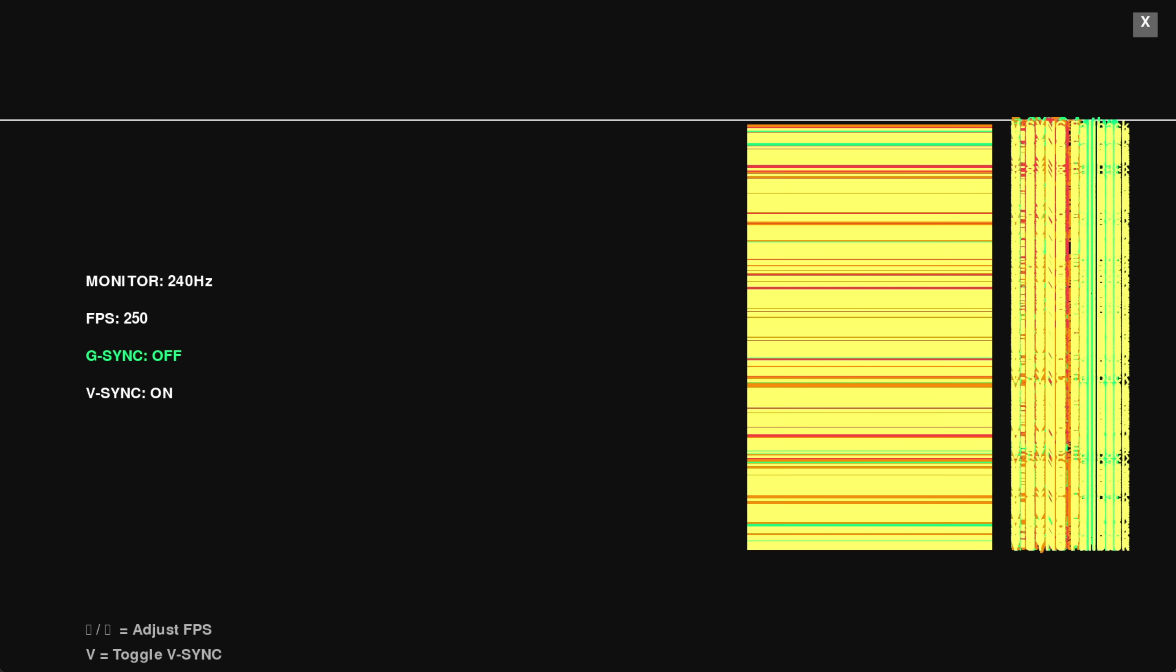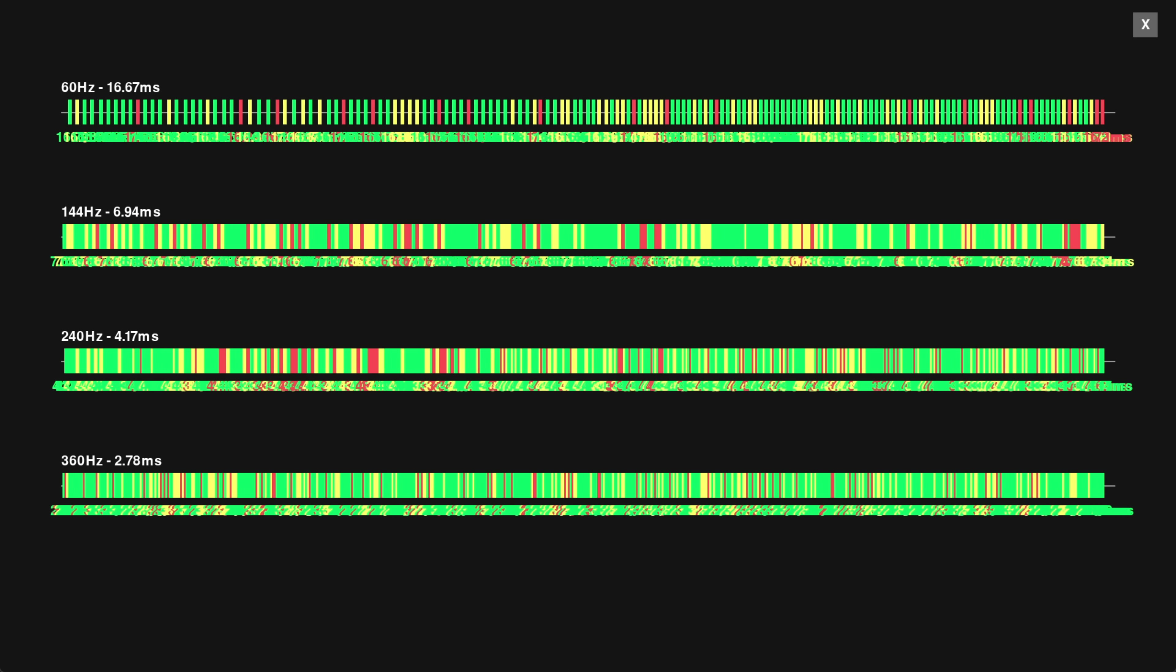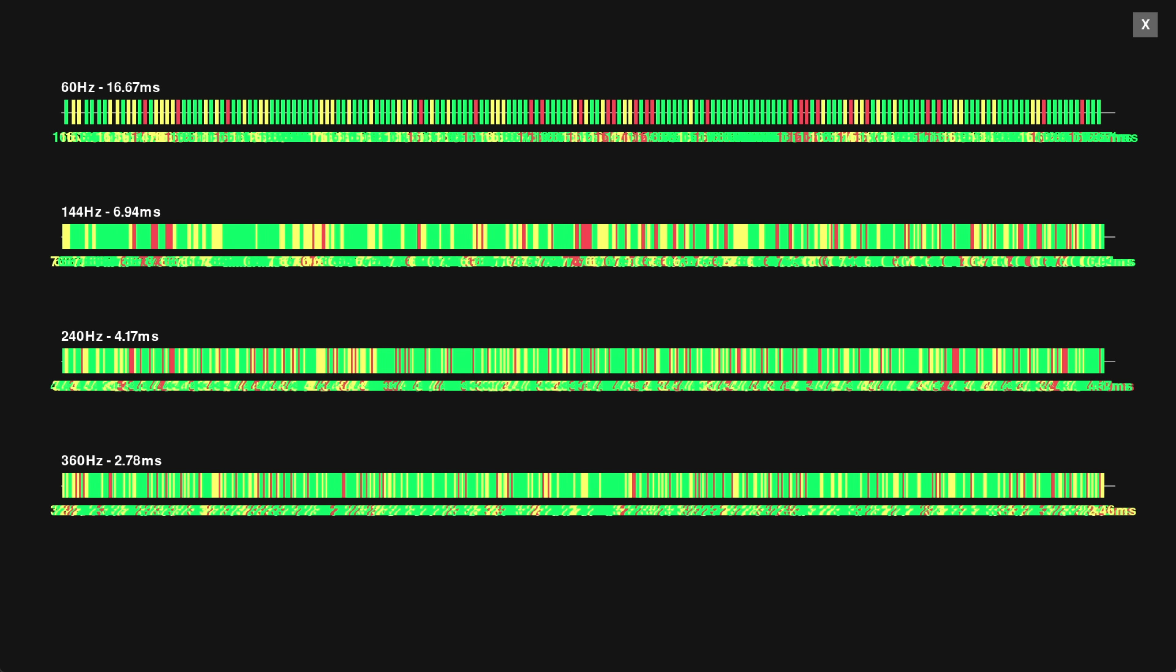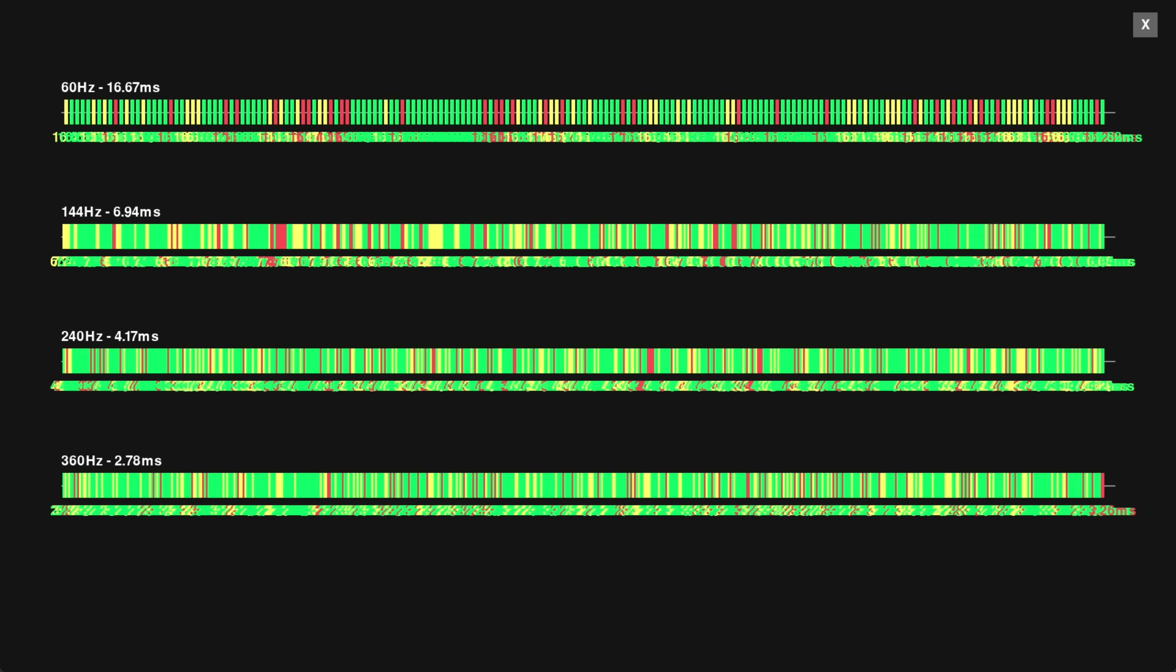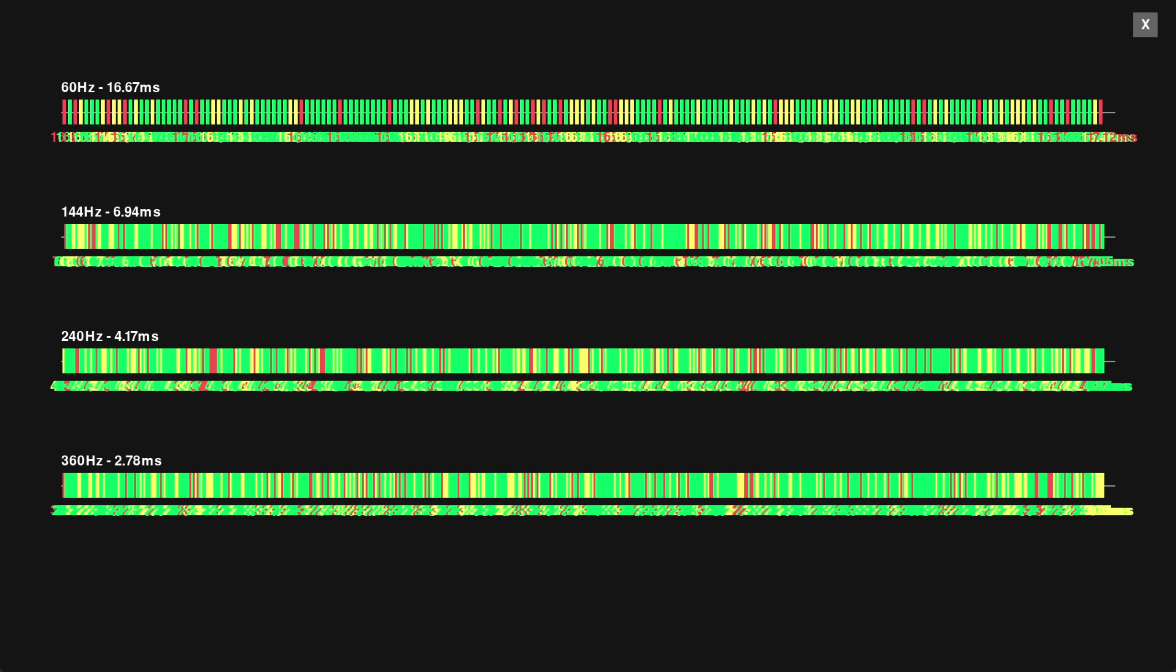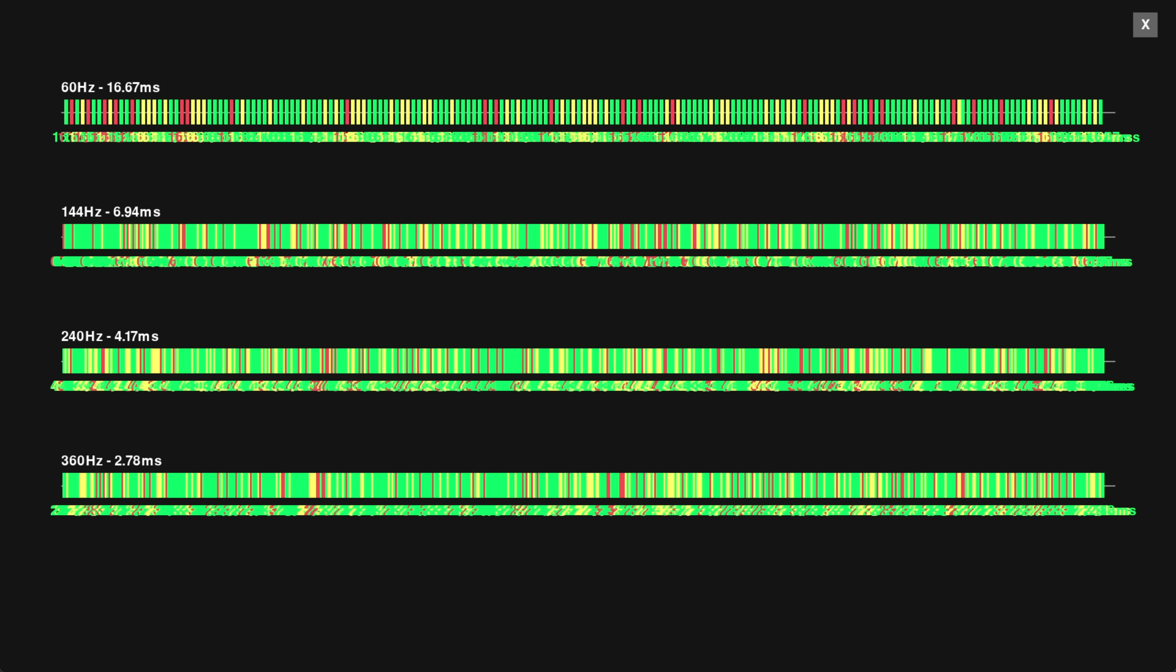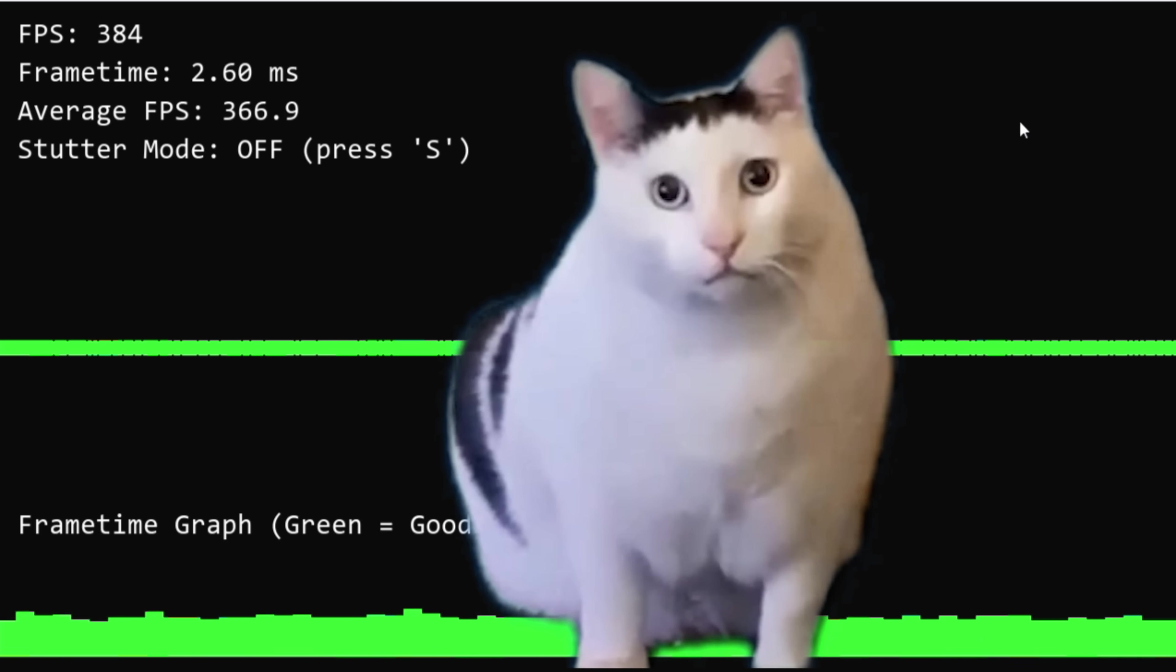So what is frame pacing? On a 60Hz monitor, each frame takes about 17ms to display. On a 144Hz, about 7ms. 240Hz, about 4ms. 360Hz, about 2.7ms per frame. So lower is better, right? Yes, but also no.